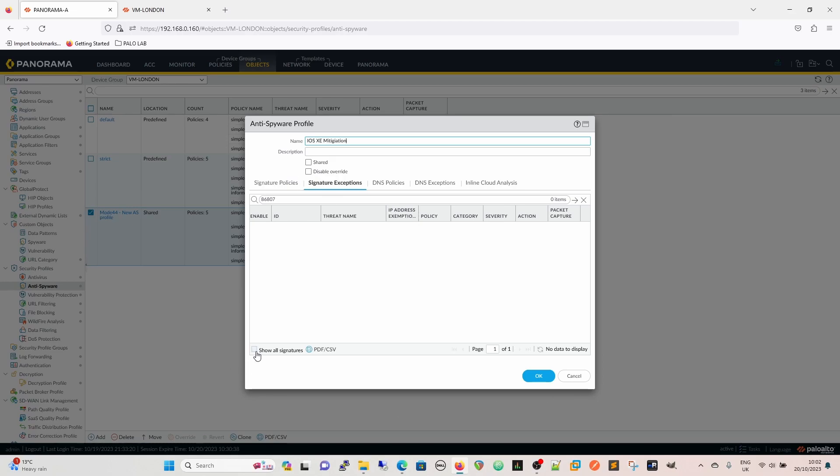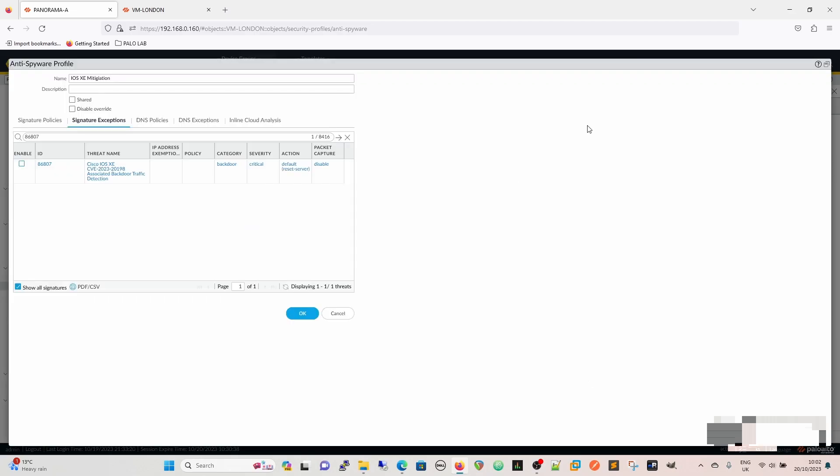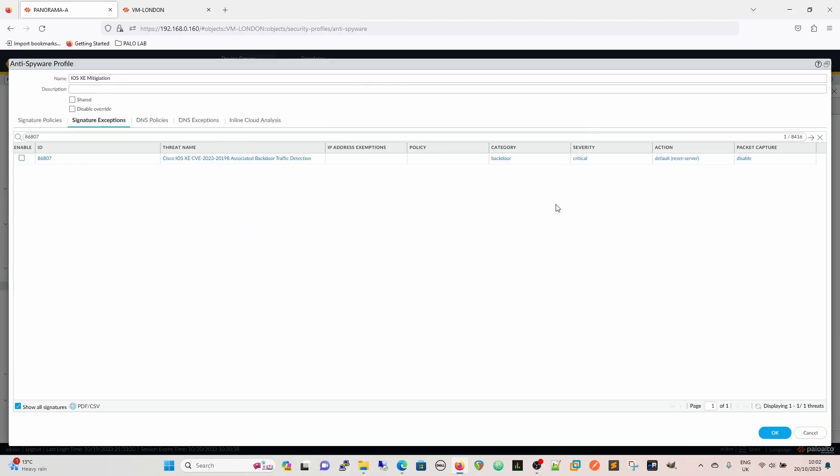We're going to go to our signature exceptions and we're going to find 86807. Now the default, so this is basically saying what it is: CVE-2023-20198 as we said.